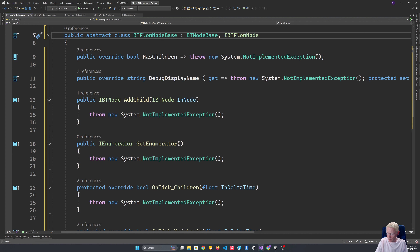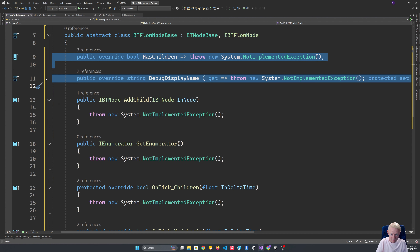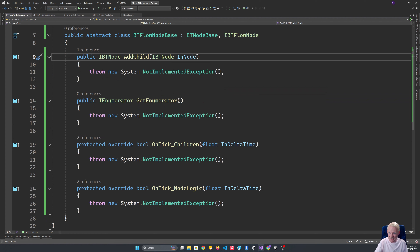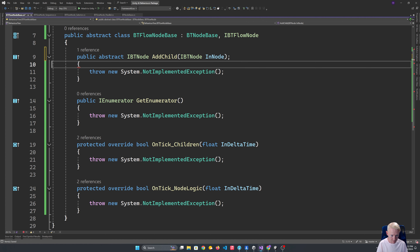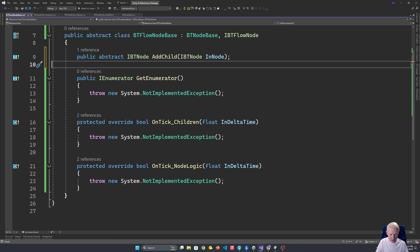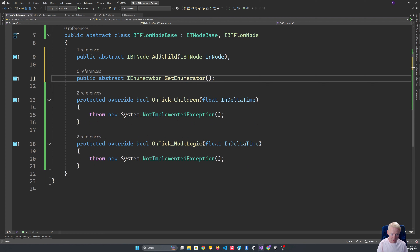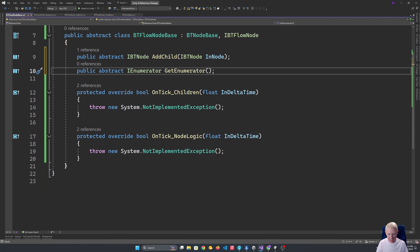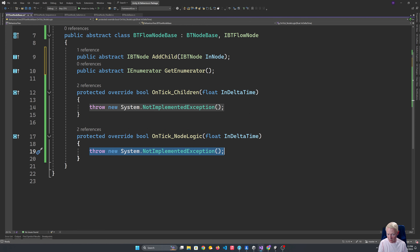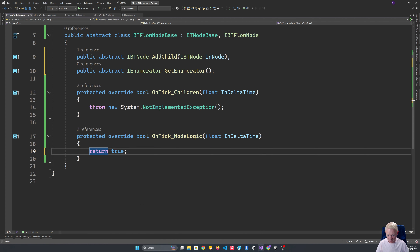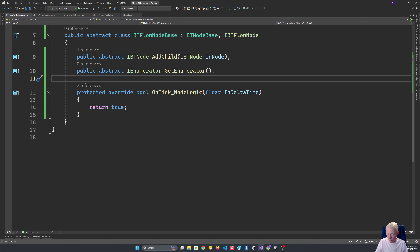For the base class we're going to remove some properties because we want to force the child classes to actually implement them. The same is true for things like our AddChild — we make that abstract because it has to be implemented by the child class. Our GetEnumerator also needs to be abstract. Our ticking of the node logic is fine to stay here — we just return true for the moment. We can't do the same for AddChild and GetEnumerator because those are interfaces, so those stay abstract.